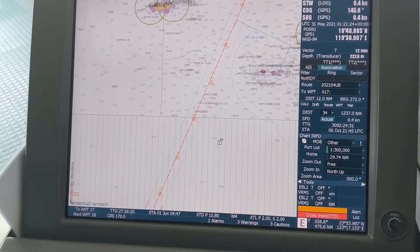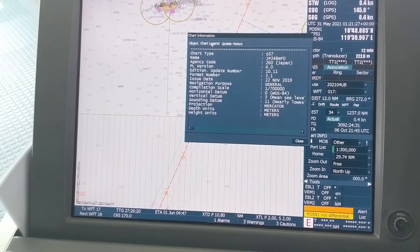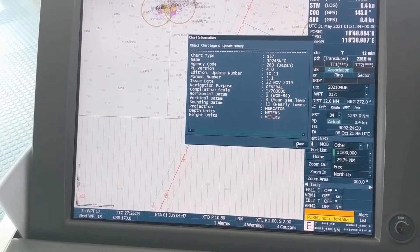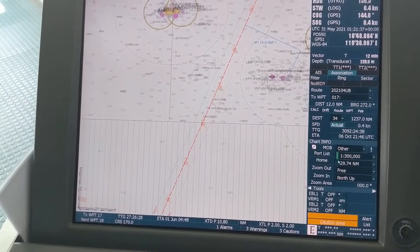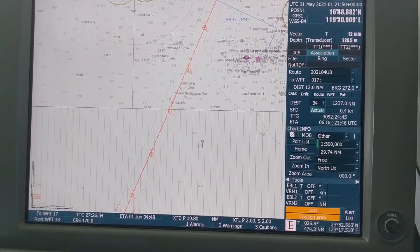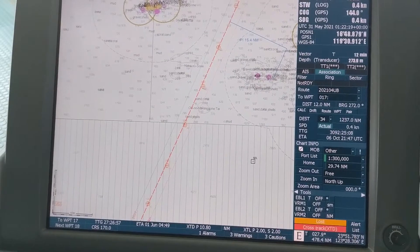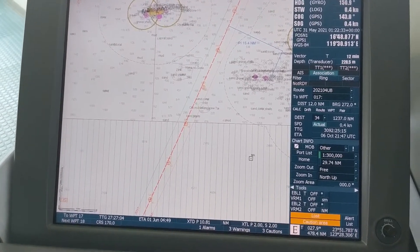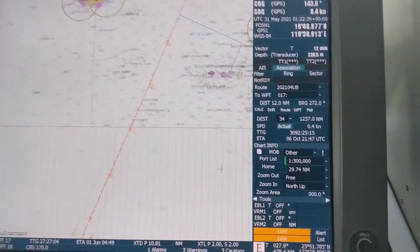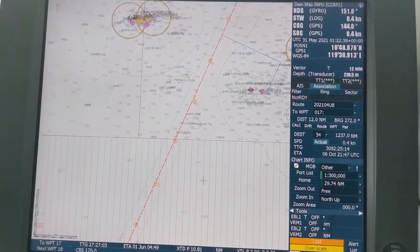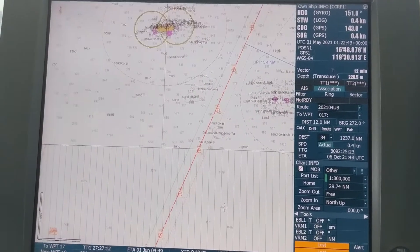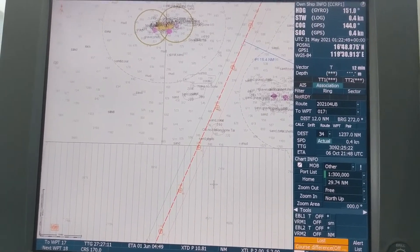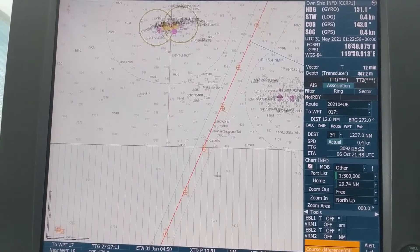For the other cell's Chart Legend, the compilation scale is 1:700,000. So we are currently at 1:300,000, which means we are using this particular cell at a much larger scale. Larger scale means less range coverage; small scale means more range coverage. Since we are at 1:300,000 and the compilation scale for this cell is 1:700,000 — and 300,000 is much less than 700,000 — that is why it is called overscaling. In overscaling, these vertical lines appear.